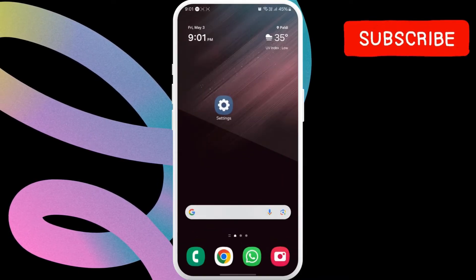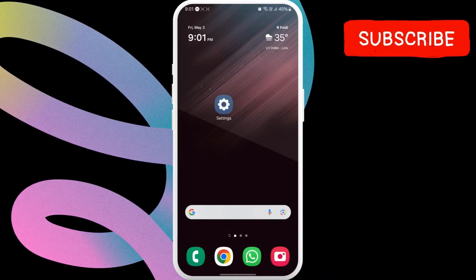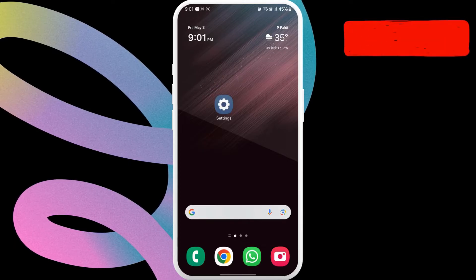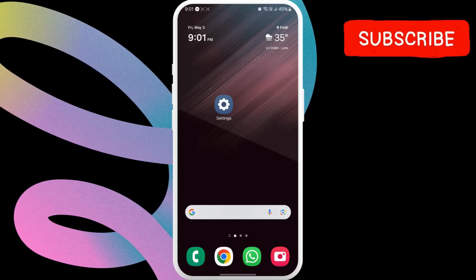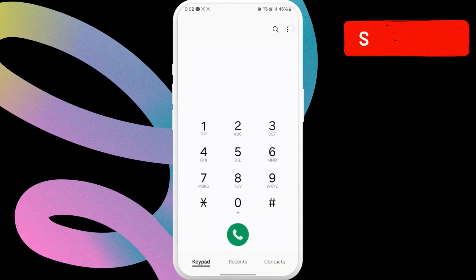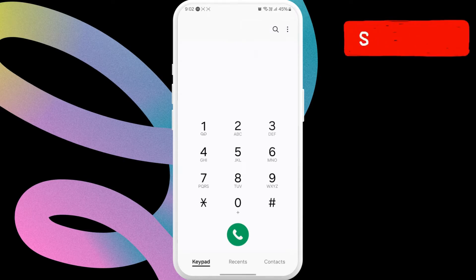Another thing you should do is ensure you haven't enabled the call barring functionality on your phone. For that, open the phone app and tap three dots in the upper right corner. Select settings from the resulting menu.